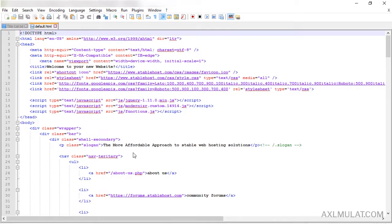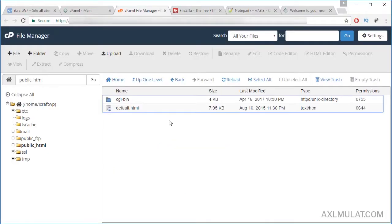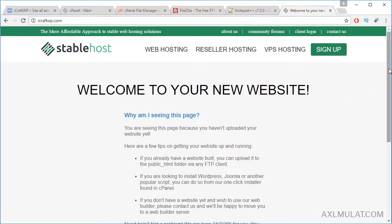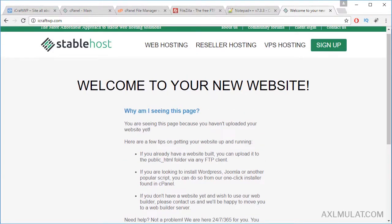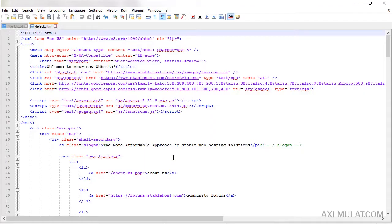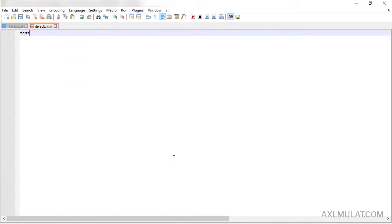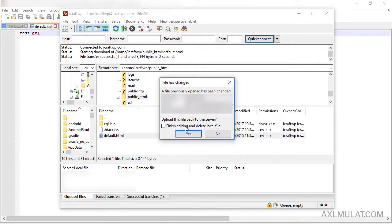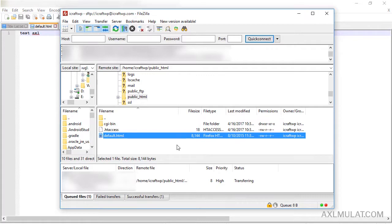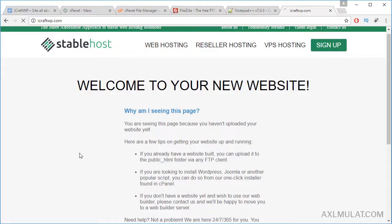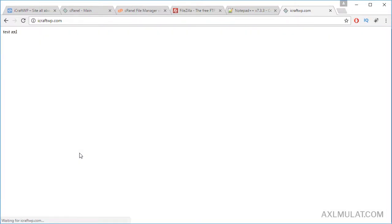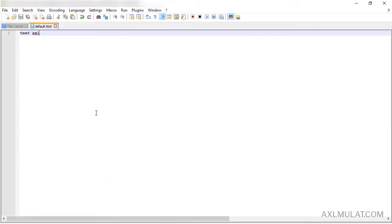Let's right-click and choose View/Edit on a file. This HTML script is what's shown on this page. Let's edit it — remove all the content, type a test, save it, and click back to FileZilla. It will ask to upload the changed file. Save and reload the page — as you see, the test text appears when I edit the page.